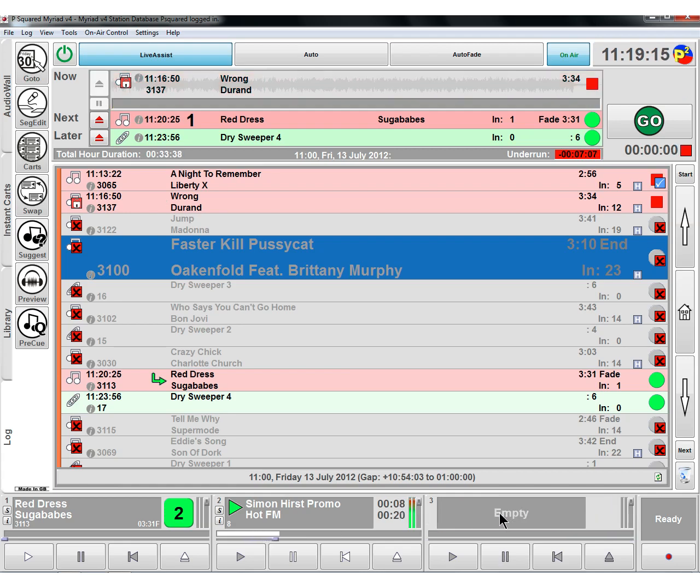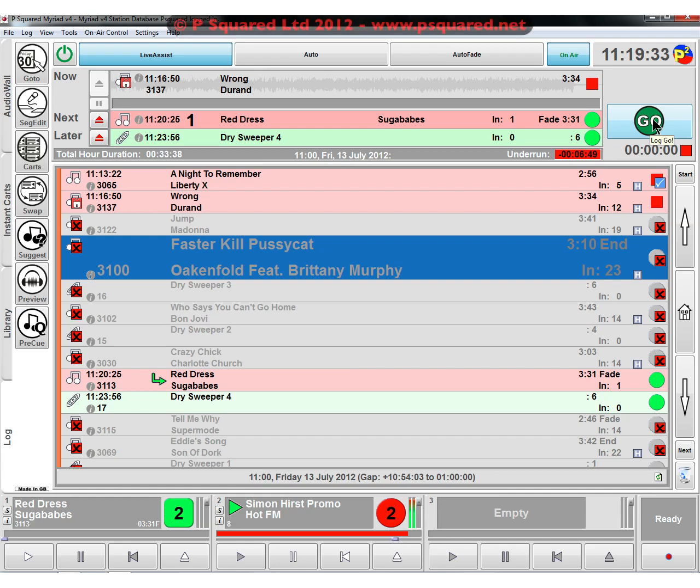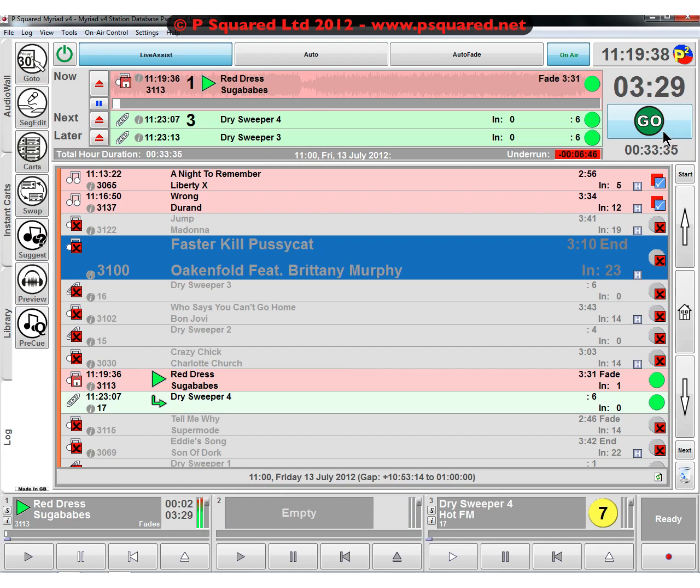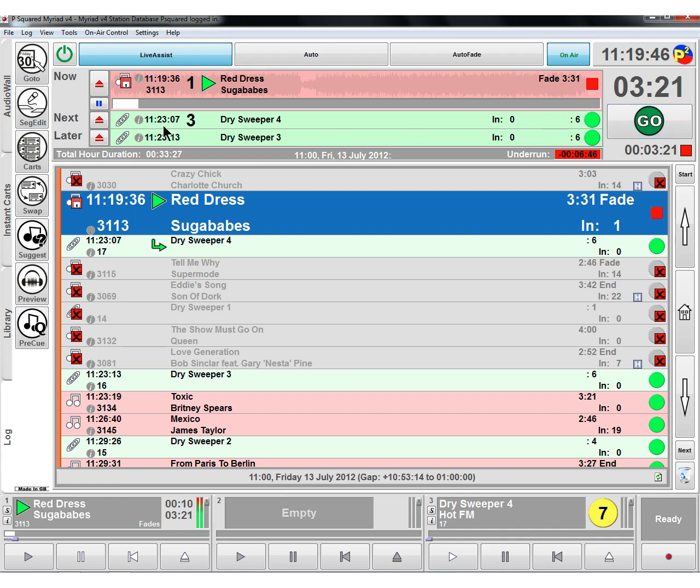So that's our promo playing now and this is completely off our log, pulled in from the audio wall. And when this promo has finished we can just go back to our normal log and make sure we've got fader one open.